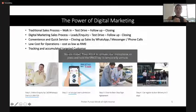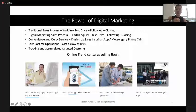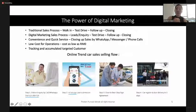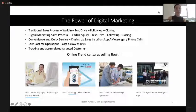The digital marketing process is very convenient and quick. Usually you close the sale by WhatsApp, Messenger, or phone call. Digital marketing can be as low cost as starting from free, and you can track and accumulate your targeting customers.